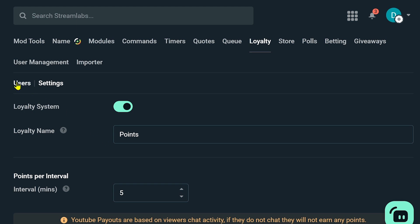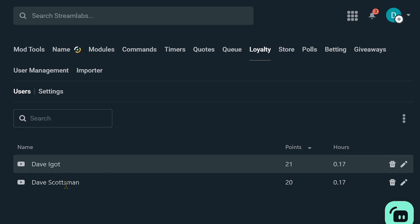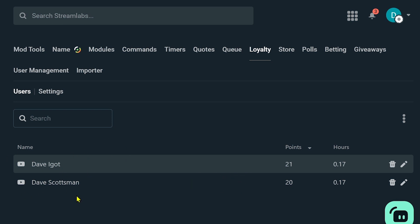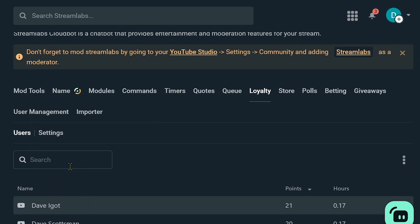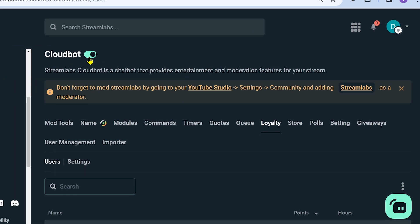After doing so, you should click the users tab. Users are the people who have already viewed your stream — I have here two names, these are the YouTubers that have viewed my stream. That's basically how you're going to do it on the Streamlabs side. Just make sure to enable this one in order for everything to work.